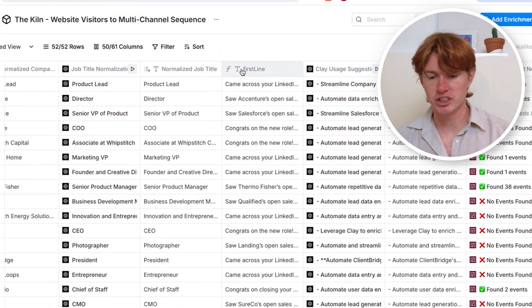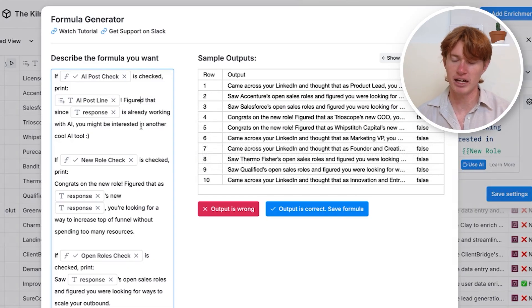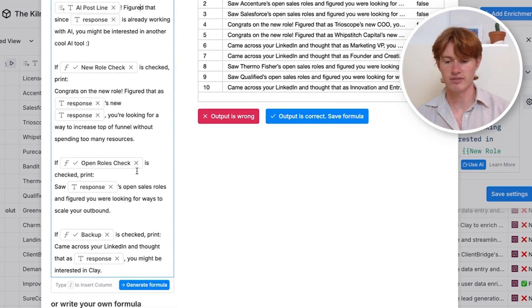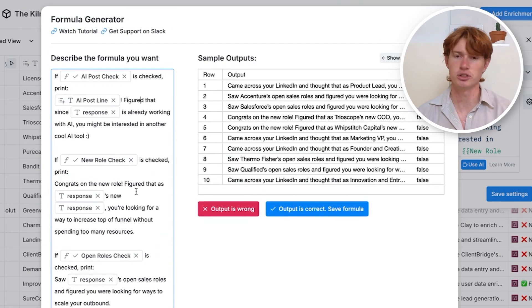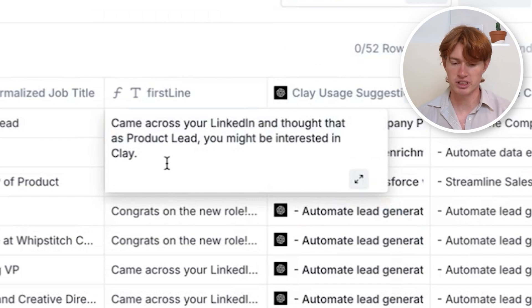Finally, I use a formula to create a first line based on which intent signal this person matches. It's pretty much: if this checkbox is checked, print this; if that one is checked, print that — all based on those intent signals we were looking for in Clay. A couple of examples: 'Came across your LinkedIn and as a product lead thought you might be interested in Clay' is our backup line. You can create custom first lines based on intent signals that are super relevant to the prospect, showing that the person is probably interested in your product or service.